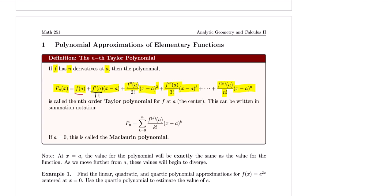This is called the nth order Taylor polynomial for f at a. You can write it in summation notation, but we'll expand it out. Notice that we have x minus a every time; however, if you're focusing on the approximation at a equals zero, that's a special Taylor polynomial known as the Maclaurin polynomial. Also note that at x equals a, the value of the polynomial is exactly the same as the value of the function. As we move further from a, the values begin to diverge and our approximations lose accuracy.